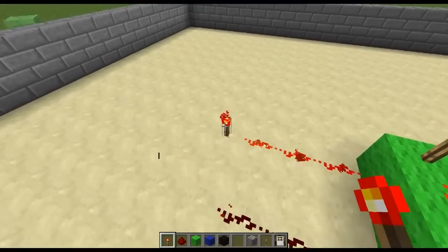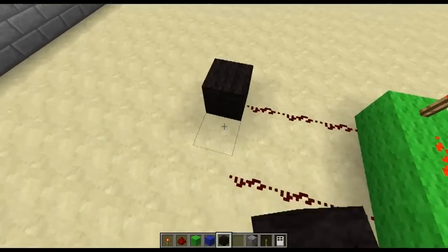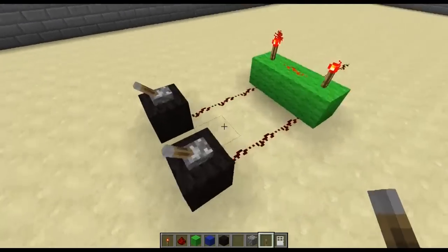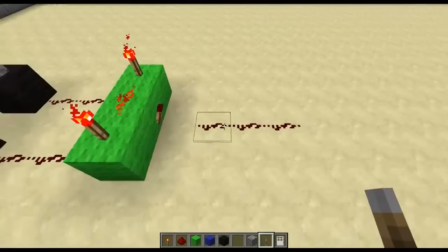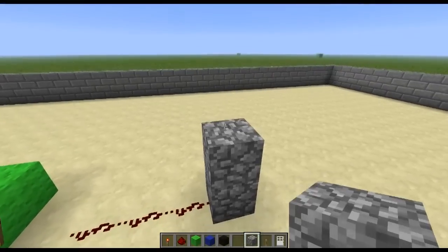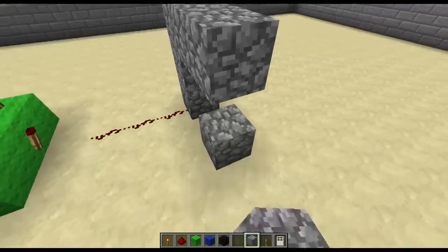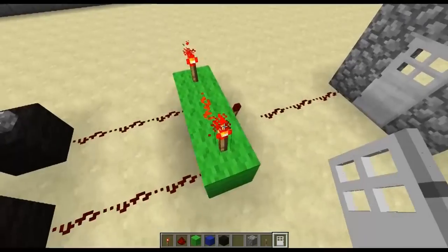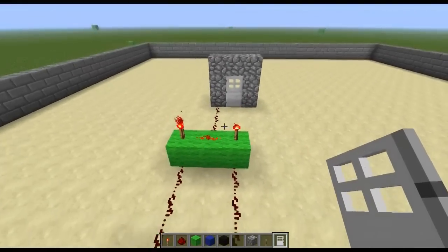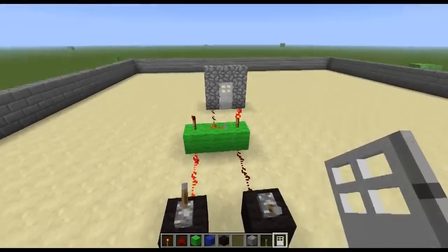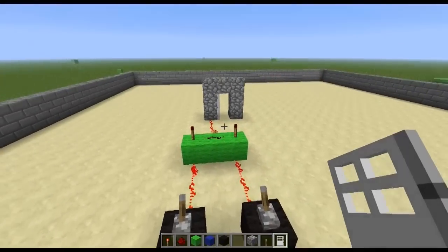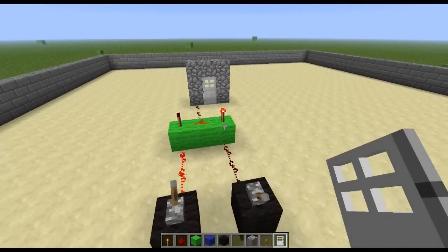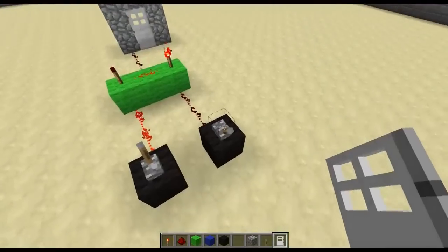What we can do with that is turn these torches into inputs and have them as switches. Then we can have an output on this side which I'll do with a steel door. You can see this steel door will only ever open if both of these switches are thrown. If either one of them is switched off then the door will shut.